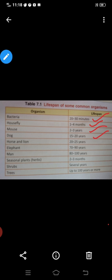Next, elephant. Elephant 72 to 90 years — 70 se 90 saal. Elephant ka life span kitna hai? 70 se 90 saal. Abhi tak aap jitne organism dekh rahe hain, us mein sab se zyada hai.